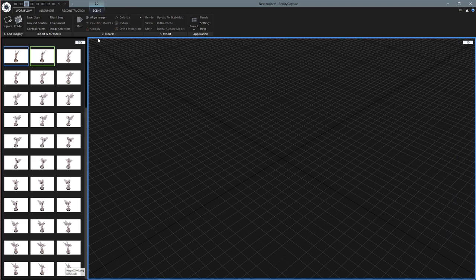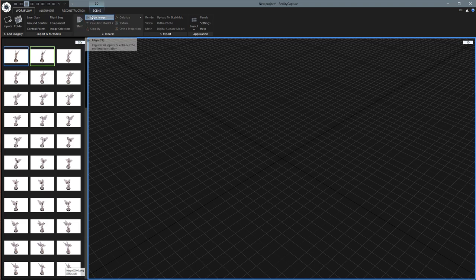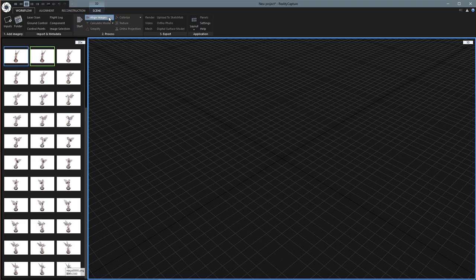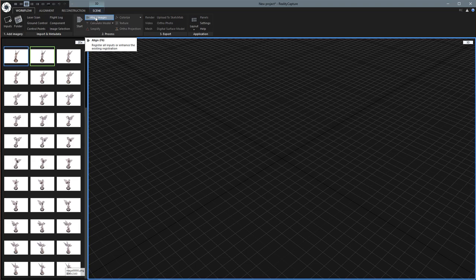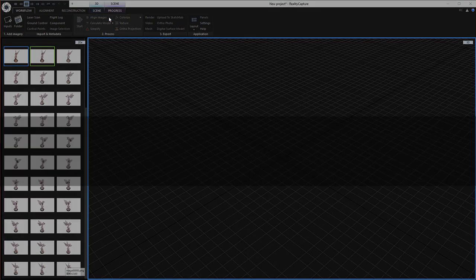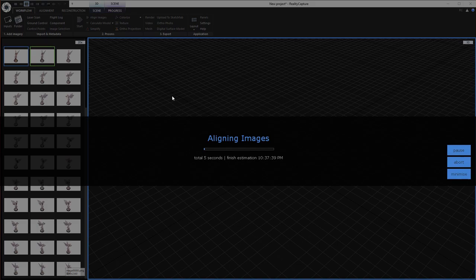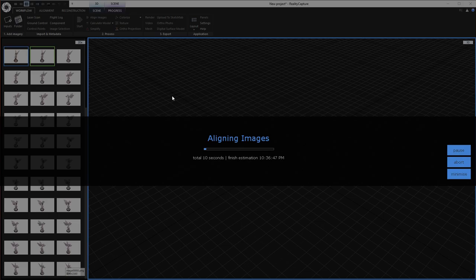Now what you can do is hit start if you want, and that will just go ahead and create the whole thing. But I do think it's a good idea to go through manually with each step, just in case you want to save in between or in case something goes wrong. It's always a good idea to go step by step, I think. So we'll start first with the Align Images button. And this will take maybe a minute or so. It doesn't take too long. And I will pause the video here and come back when it's done.